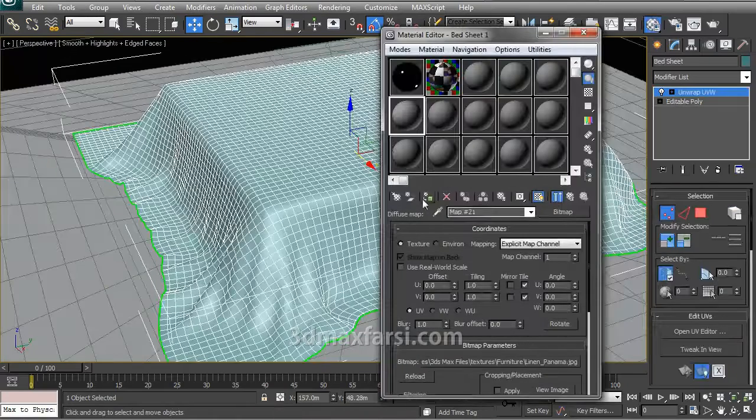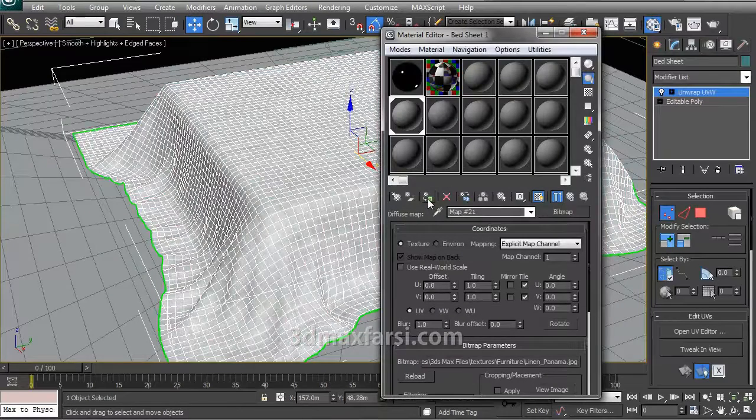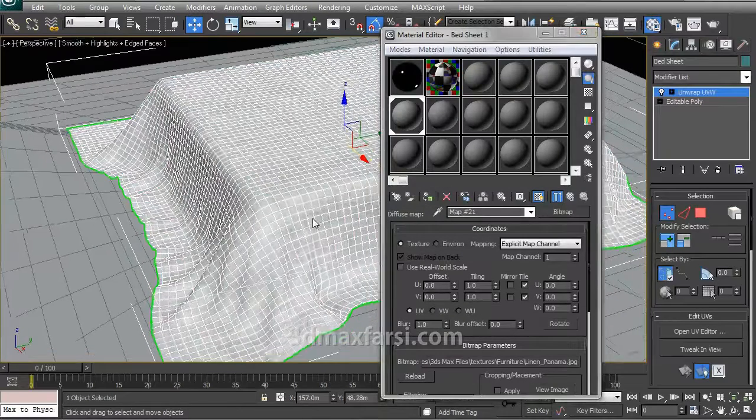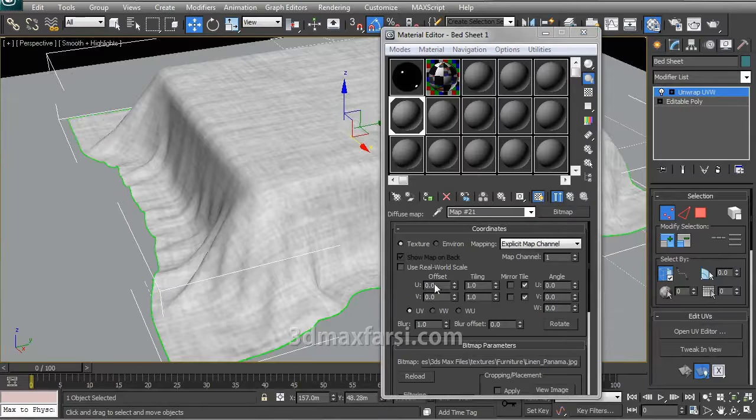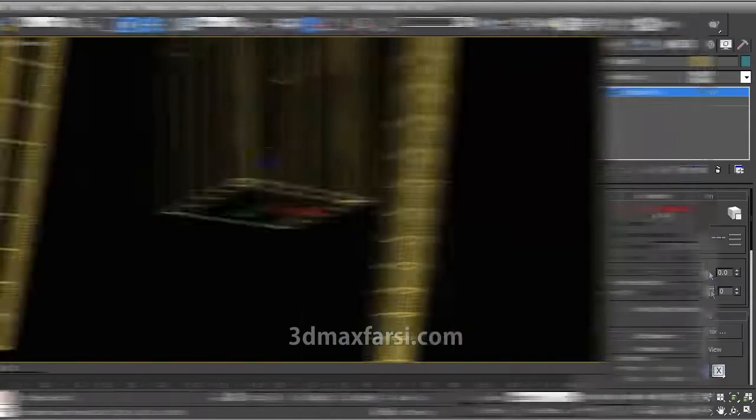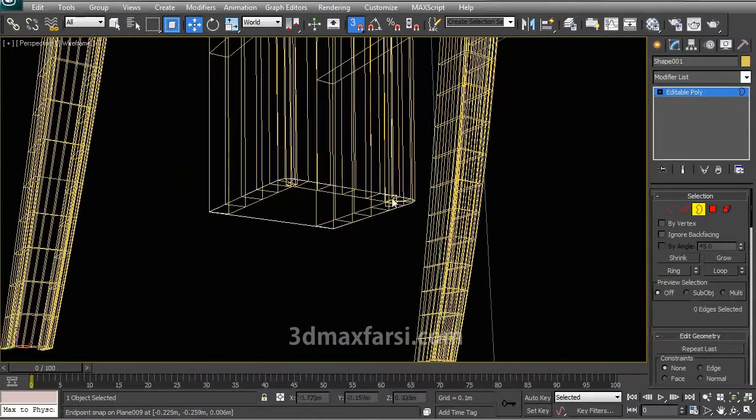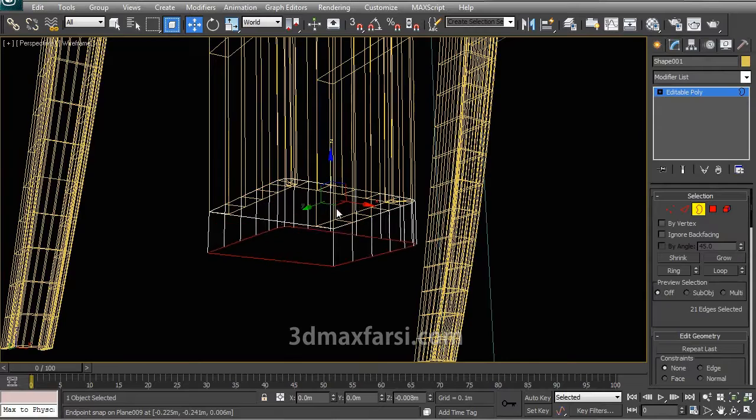And I am especially excited to be able to share this insight with you today. In this course, we are going to learn how to model and render the interiors of an architectural dream house in 3DS Max, V-Ray and Photoshop.